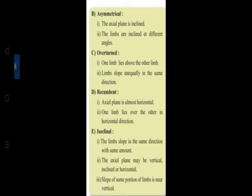Recumbent - the axial plane is almost horizontal, one limb lies over the other in horizontal direction. Isoclinal - the limbs slope in the same direction with the same amount. The axial plane may be vertical, inclined, or horizontal. The slope of some portion of limbs is near vertical.